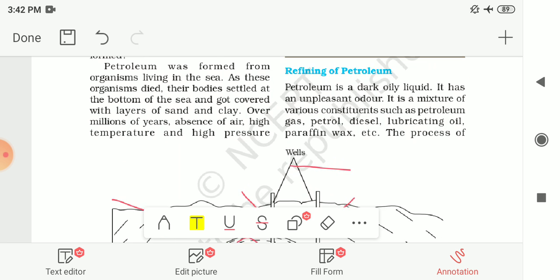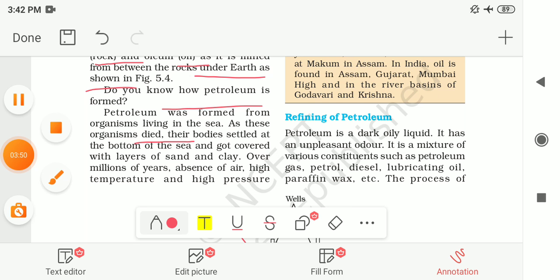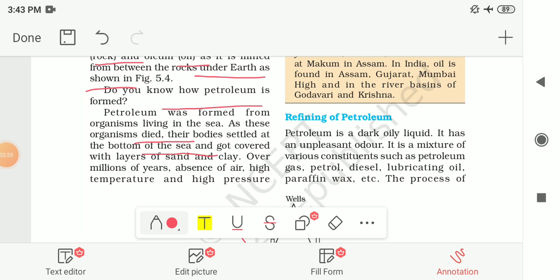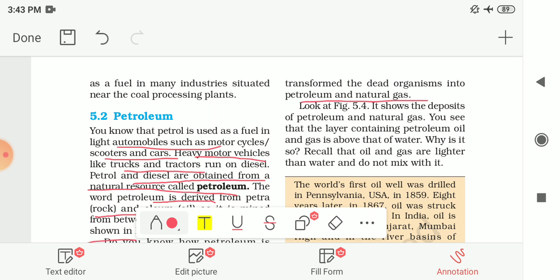Now let us see how petroleum is formed. Petroleum was formed from organisms living in the sea. As these organisms died, their bodies settled at the bottom of the sea and got covered with layers of sand and clay. After millions of years, in the absence of air, under high pressure and high temperature, these organisms transformed into petroleum and natural gas.